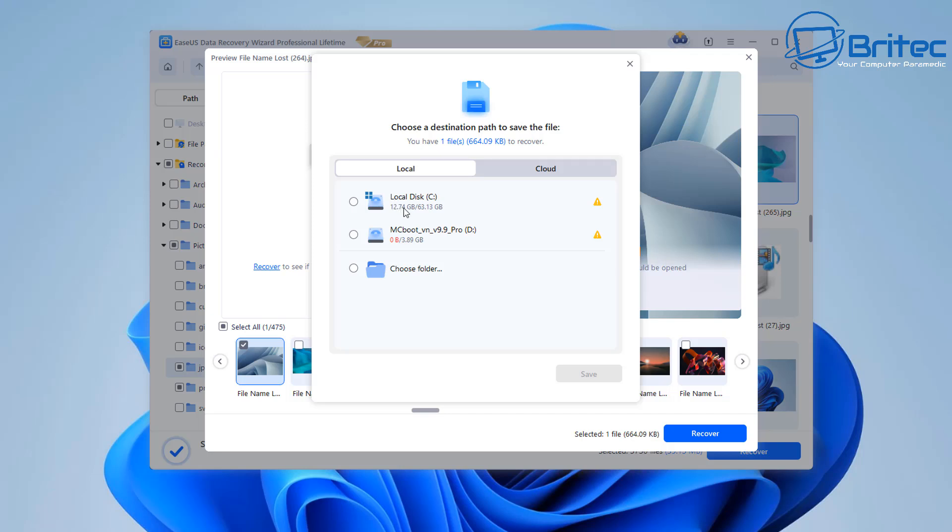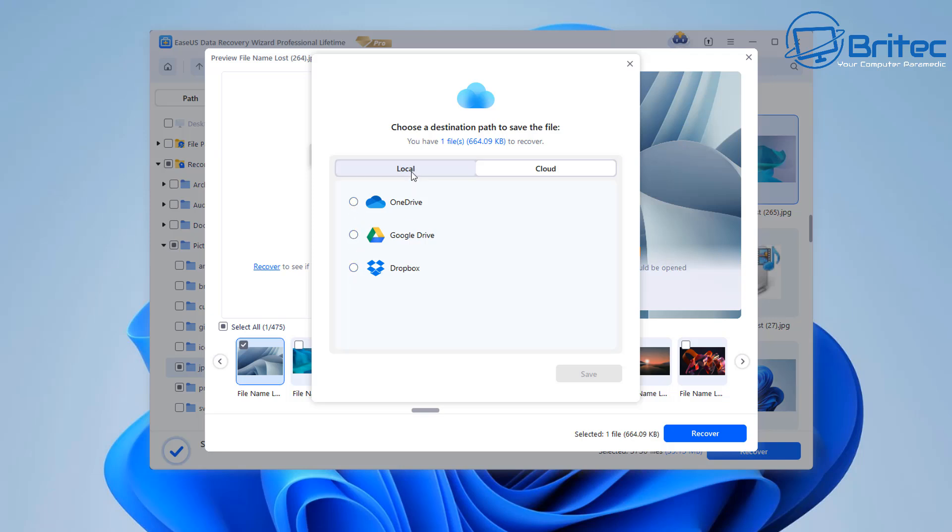it's going to ask you where you want to recover it to you can see there's a yellow warning sign on the c drive it's telling me i can't recover it to that location but it is giving me options to recover to one drive google drive or dropbox if i wanted to recover it to there